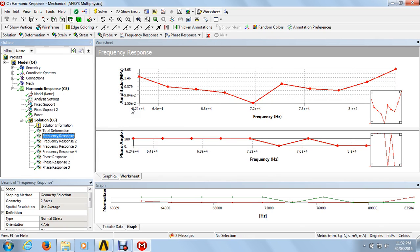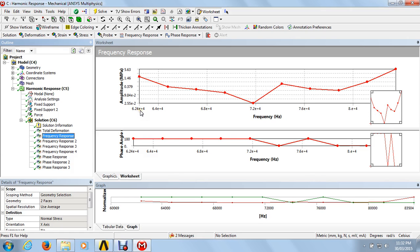In the frequency versus amplitude curve, we see that at the particular frequency of 7.2e4, the amplitude is minimum. At the frequency of 9×10⁴, the amplitude is maximum. At the amplitude of 6.24e4, the amplitude is 1.46 — this is the second uppermost amplitude.